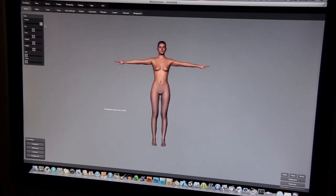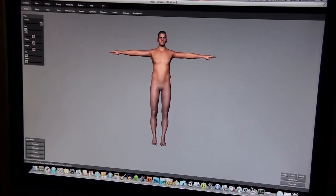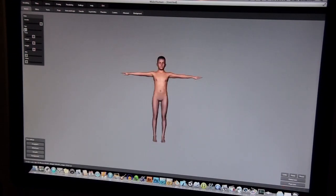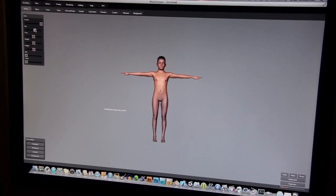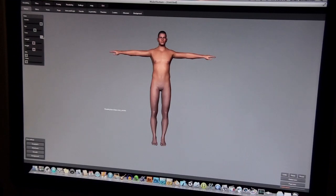So there's a guy, and then you can change the age. You can make him very old, for example, or you can make him very, very young, and anywhere in between. So let's make it more like me. And then, of course, the tone — you can make him more muscular.